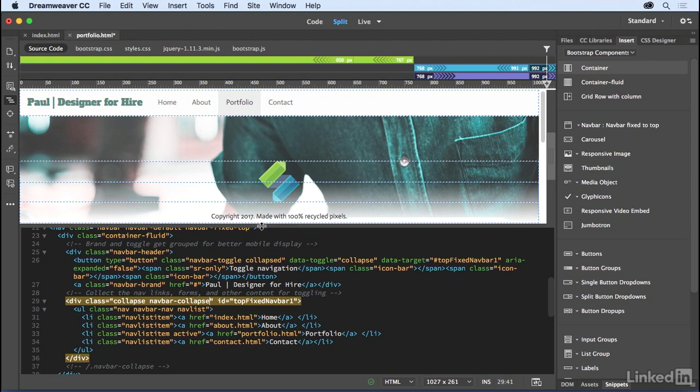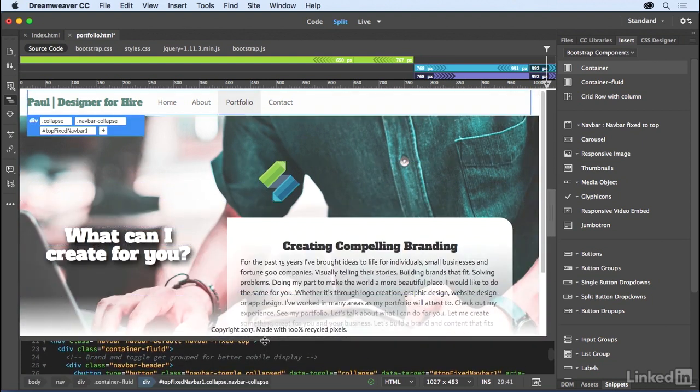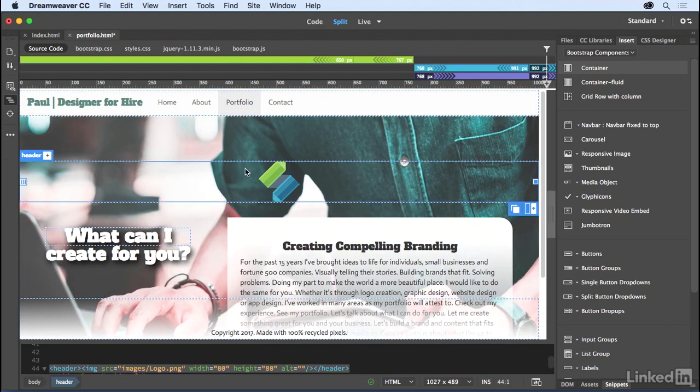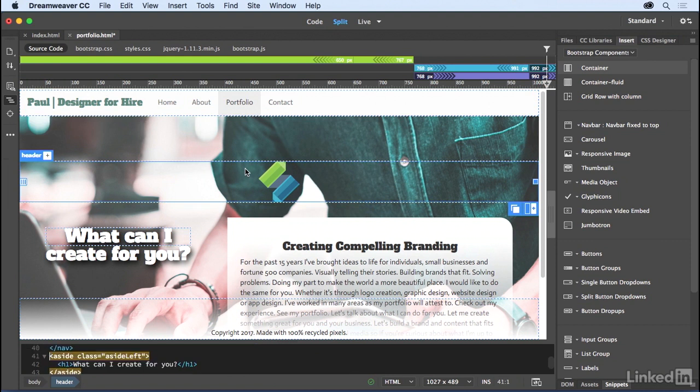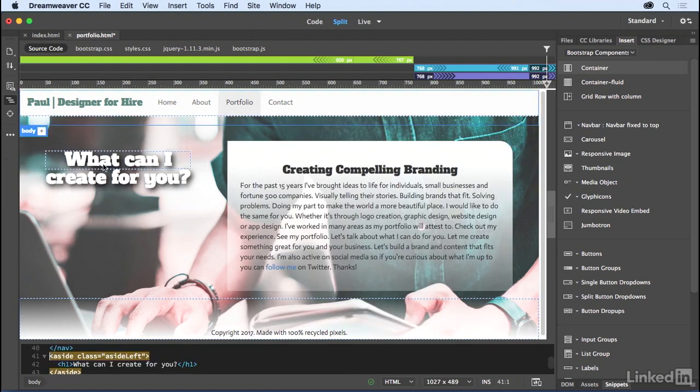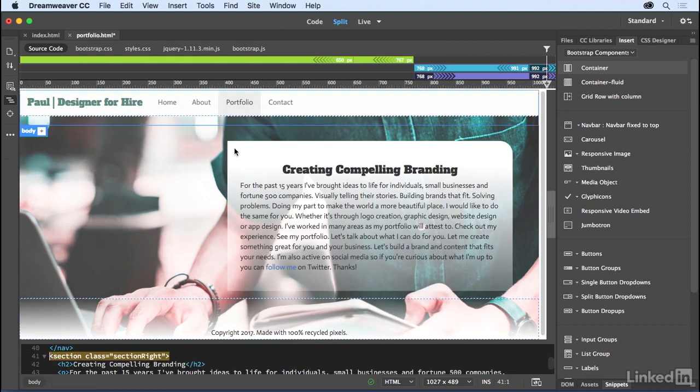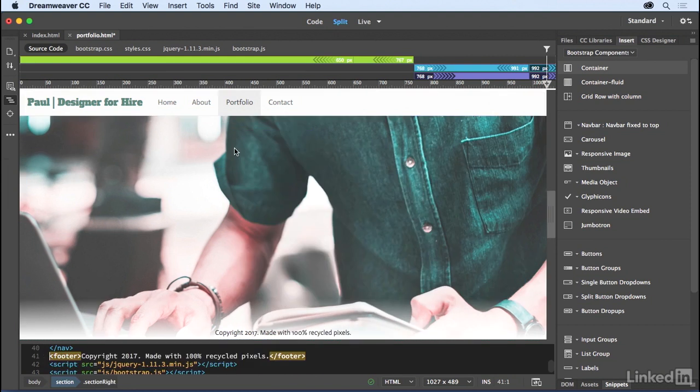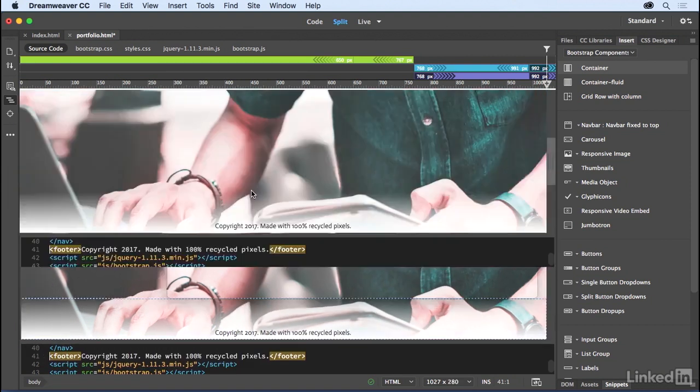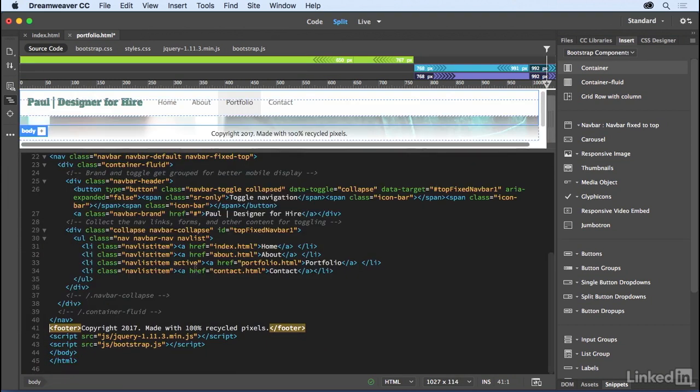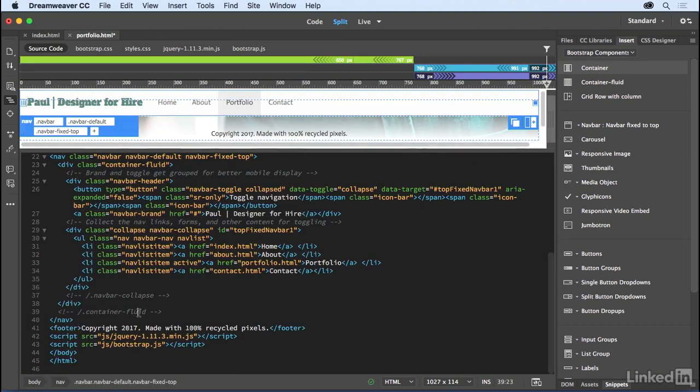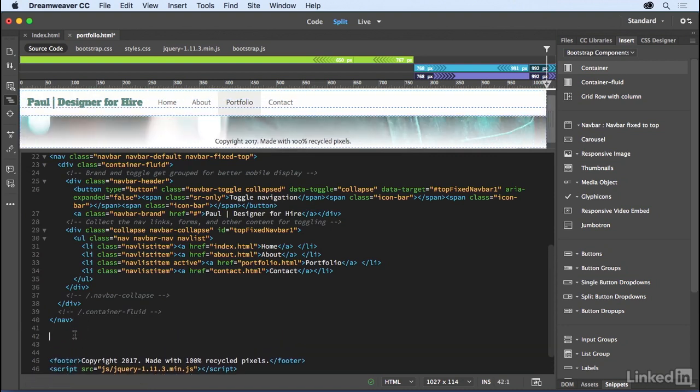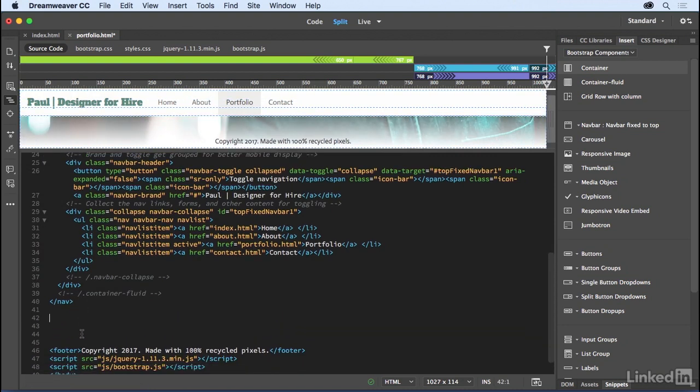Now for the content, I really honestly need to clear a lot of this out. And I could do that easily just by selecting it, delete. Again, aside left, I'm making sure I'm clicking on that. Section right, clicking on that. Expanding this out, I've removed it all. So really, I just have the nav and the footer and then all of this space.